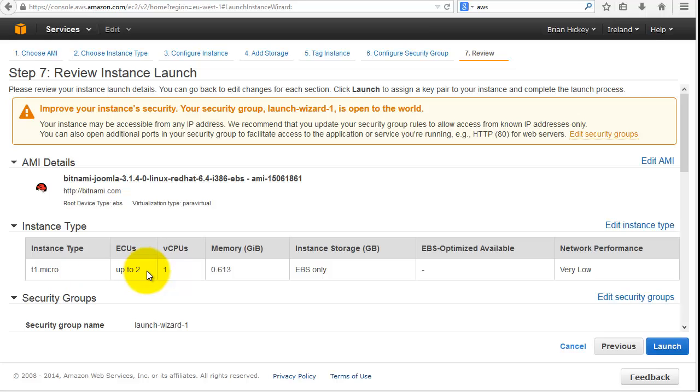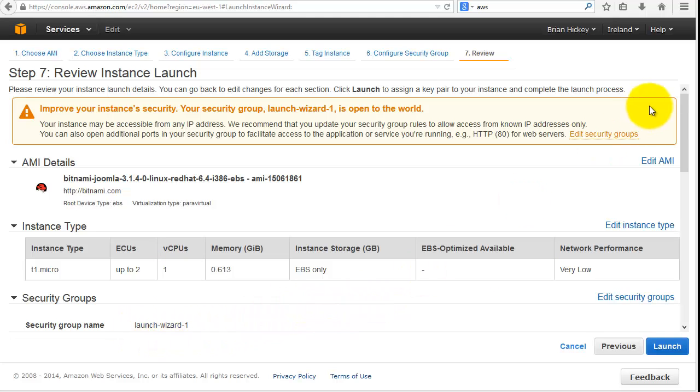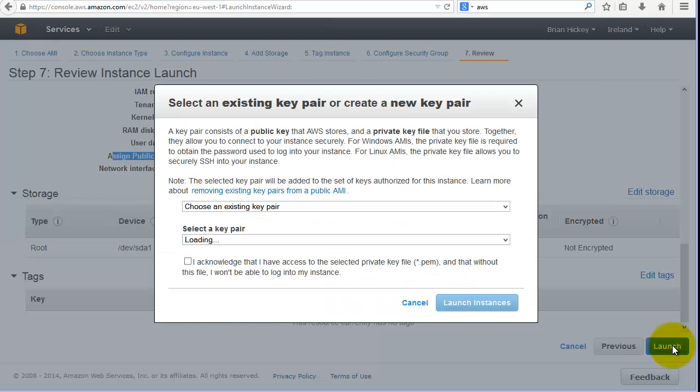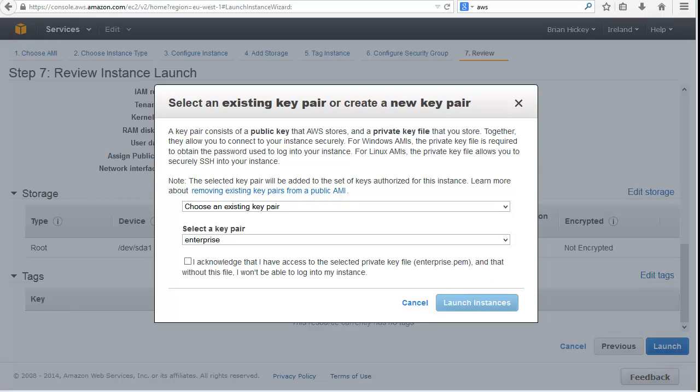You can see that Linux we've built it on, the operating system, the micro server, the ECUs, the amount of RAM that we're going to be given and that we're willing to pay for, and the network performance. The security group here, we've launched wizard one, the default security group that Amazon are going to provide us with.